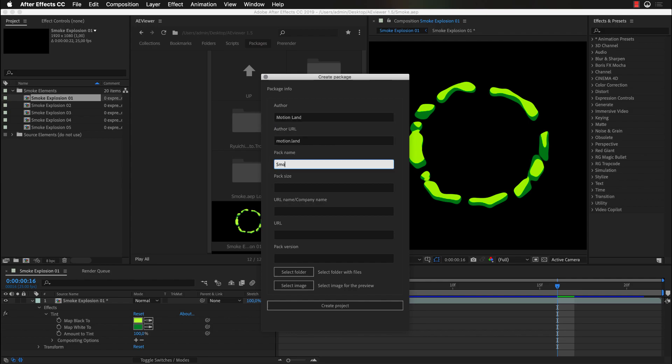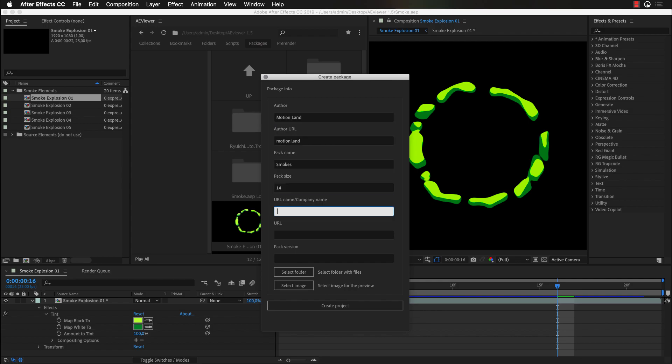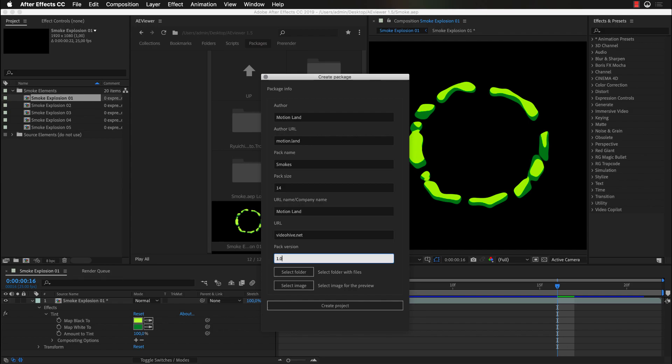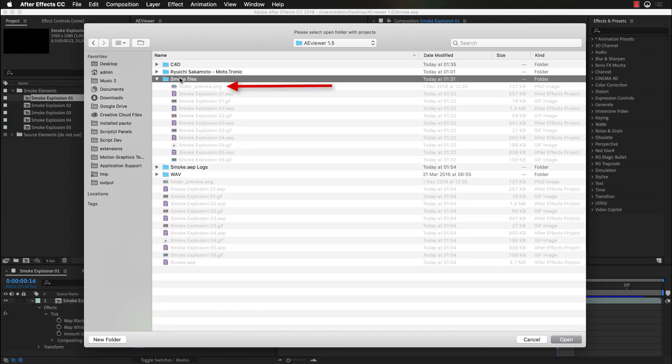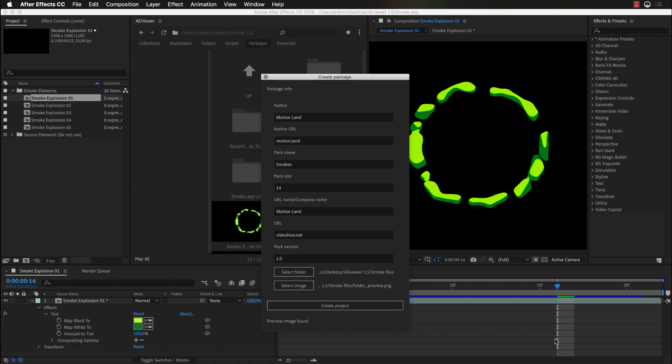All fields under this panel are required. And after you have filled everything, you need to select your folder with the files and make sure that you have added folder preview.png file. Or you can add it later. After you are done, click on Create Project button.